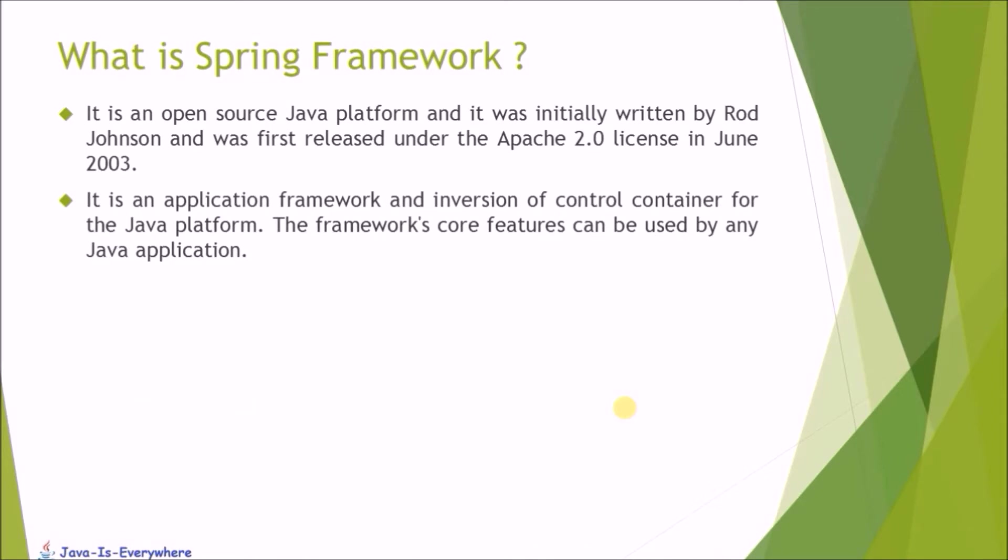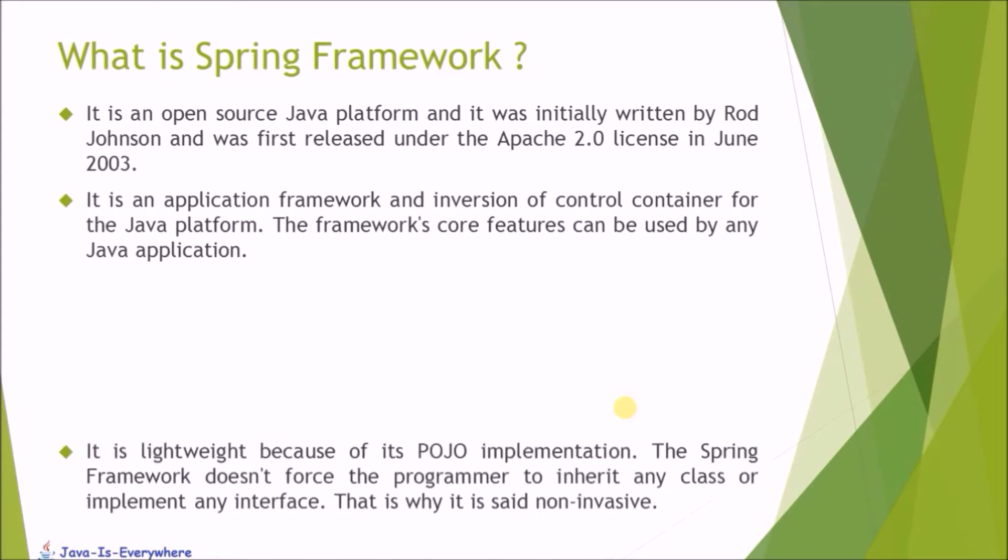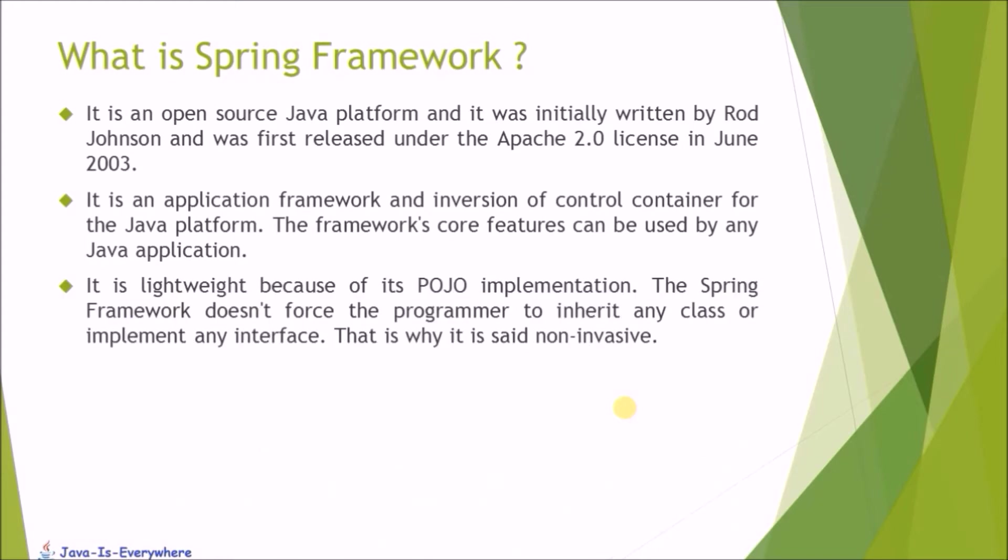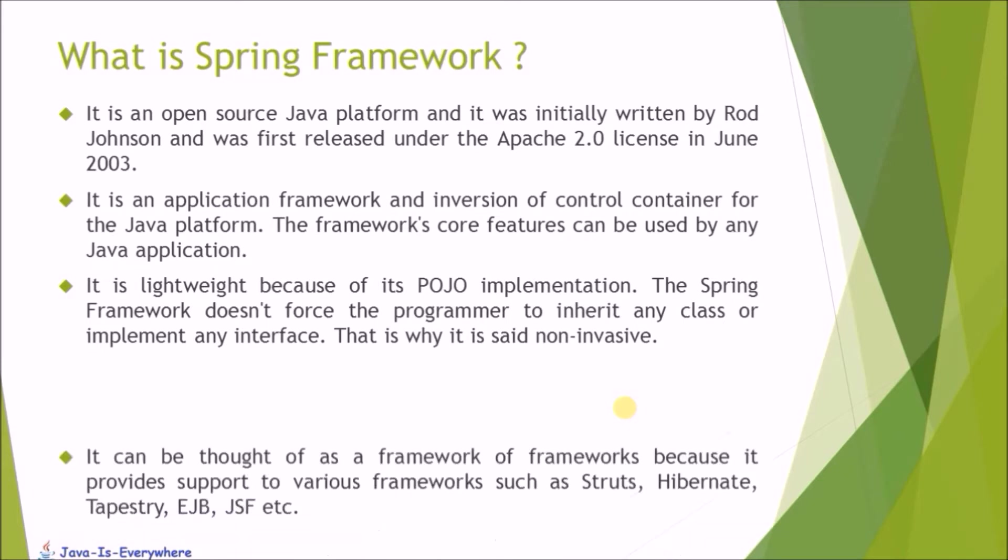The framework core features can be used by any Java application. It is lightweight because of its POJO implementation. The Spring Framework does not force the programmer to inherit any class or implement any interface. That's why it is said non-invasive.